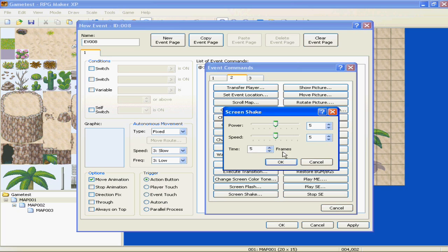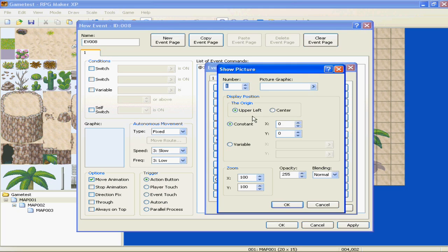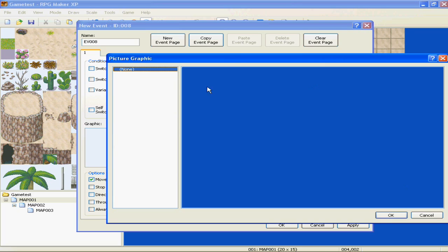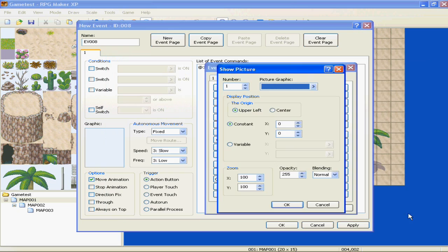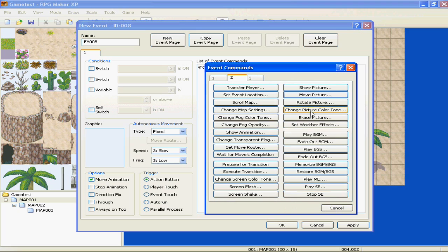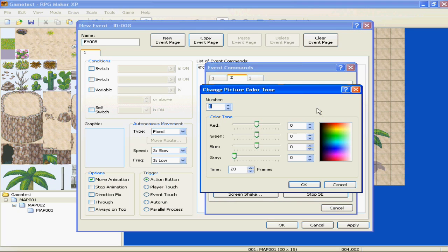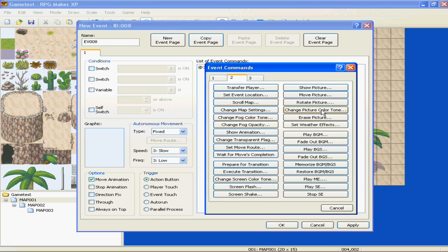Show picture. This is good for in text, if you want someone's face to come up beside the text. You show picture and you find the coordinates. It's really a pain in the ass, but you find the coordinates of where your text box is popping up, and you pick what picture you want to show. Move picture. You're just moving the picture. Rotate the picture. Change picture color tone. Erase picture.